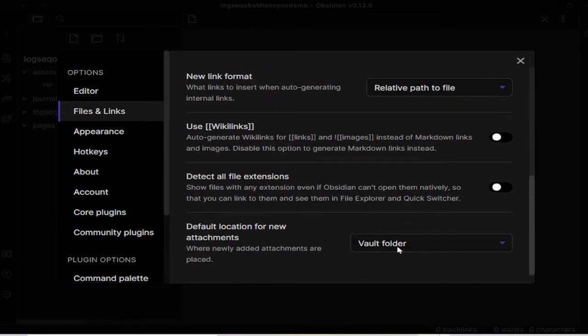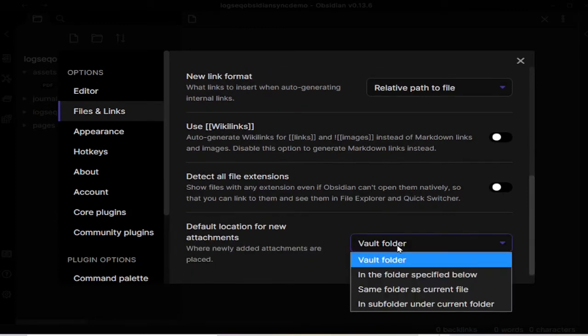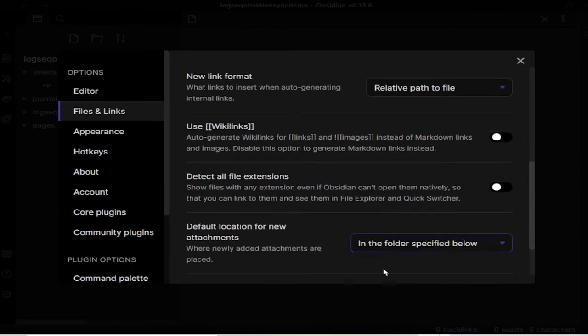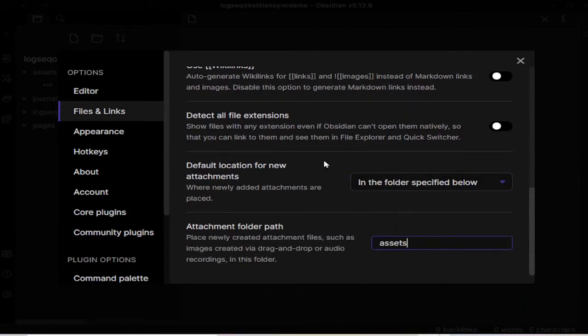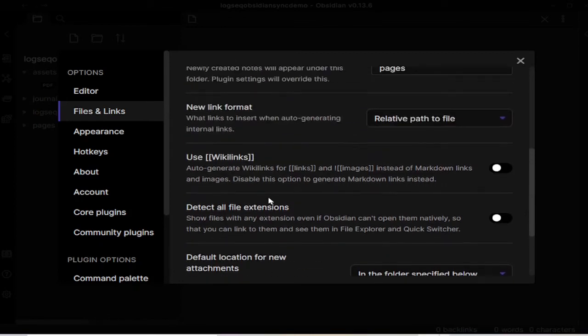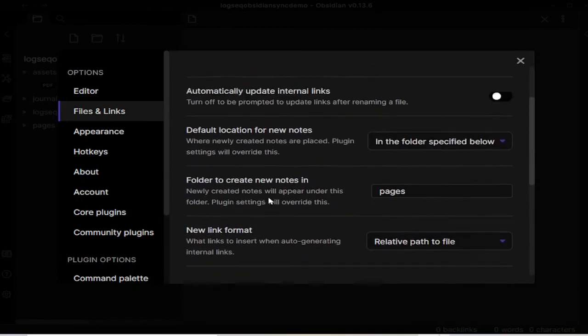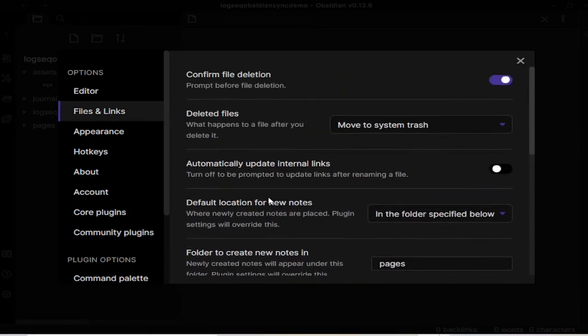Now for the attachments, if you remember we had made LogSec create the assets folder. So now our files and links settings are ready.